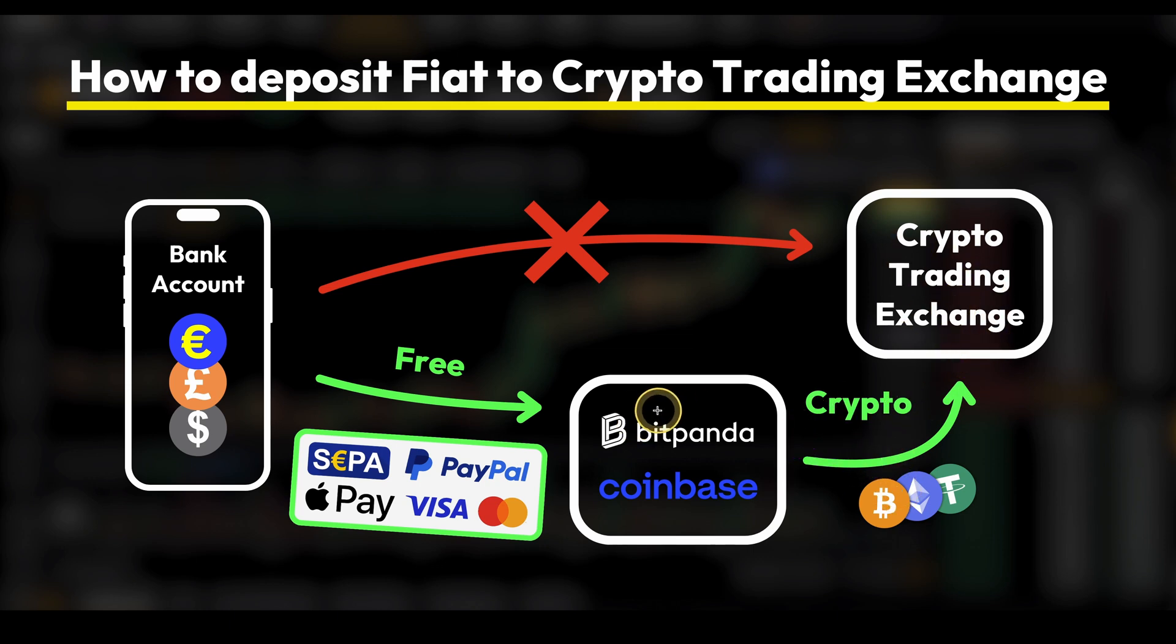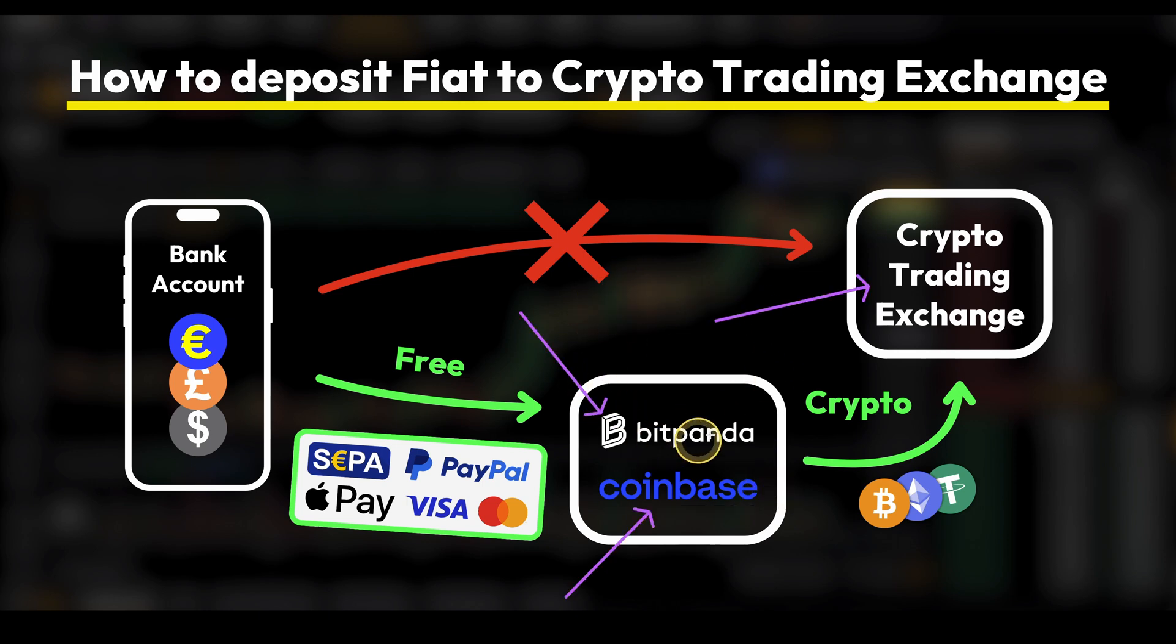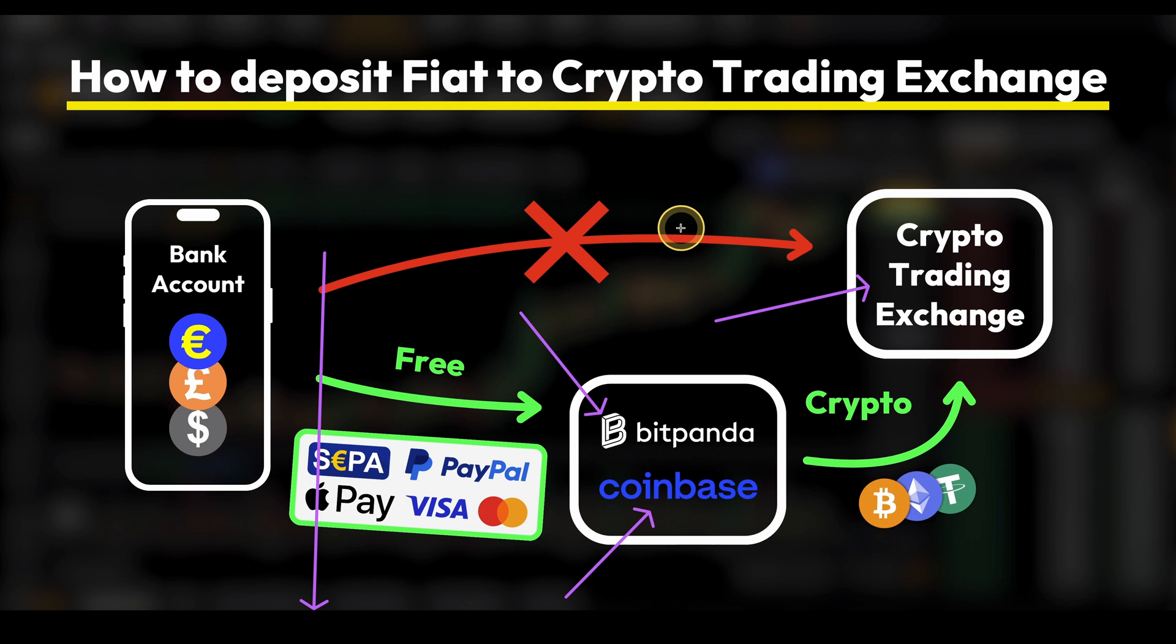In our case we are going to use Bitpanda which is my recommendation. As an alternative you can also use Coinbase in case Bitpanda is not available in your country. If you want to get the best signup bonus for any of these three exchanges make sure to check out the video description. You can sign up within a few seconds and are always guaranteed to get the best bonus available.